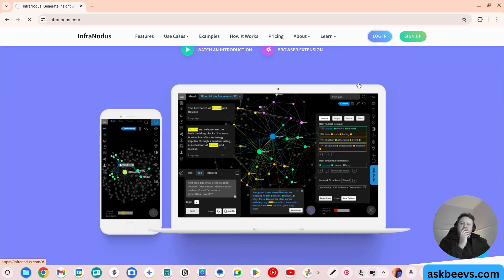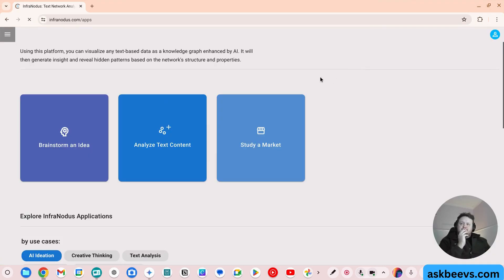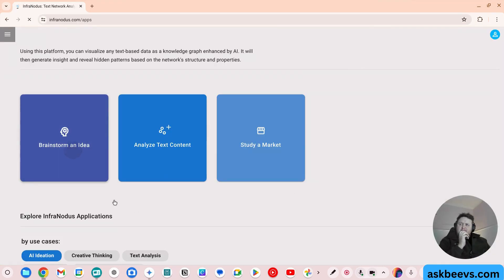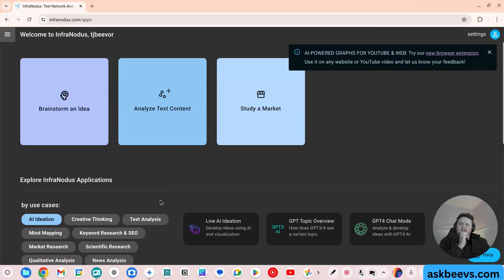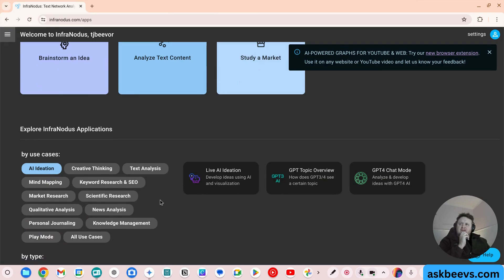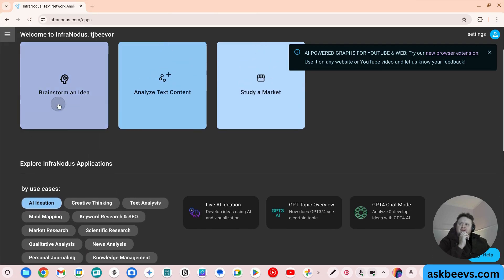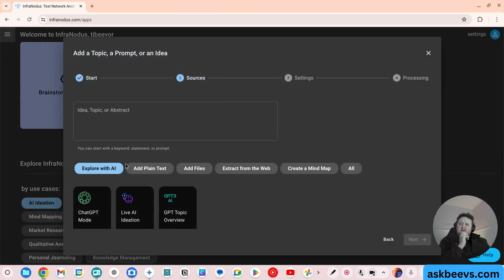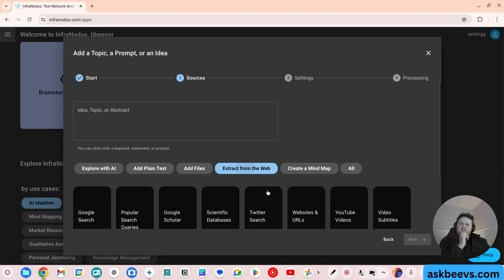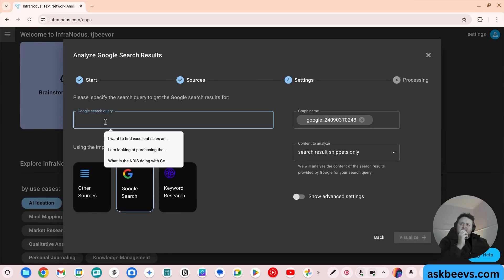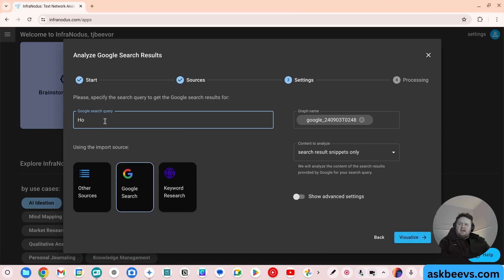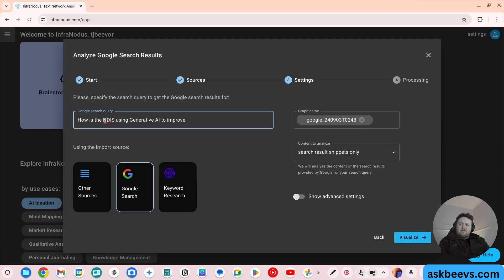So let's go and have a look at a real example. If I just go brainstorm an idea here, let's do it from the web, and let's do a Google search. Let's just say how is the NDIS using generative AI to improve the lives of people living with a disability.